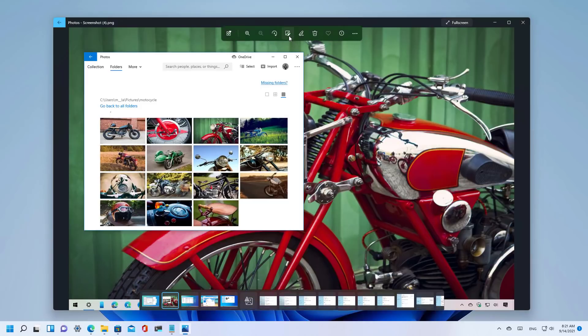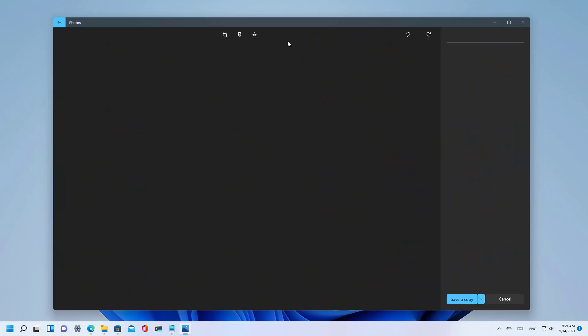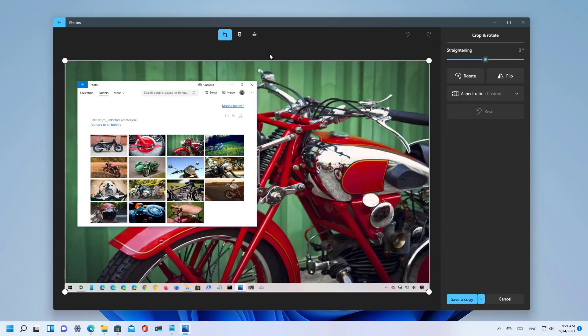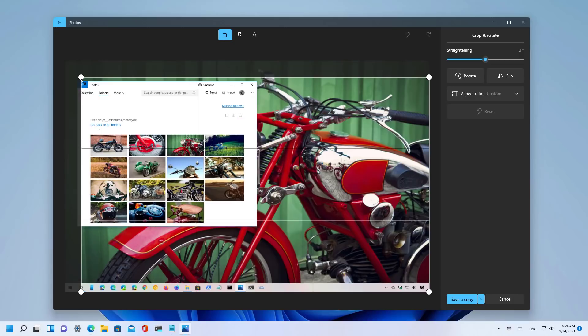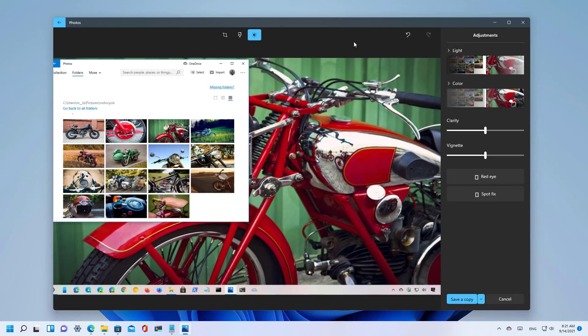If we try to edit the image, the experience is exactly the same as the one that we used to see on Windows 10. We got the option to crop and you can still use filters and adjust different lighting conditions.